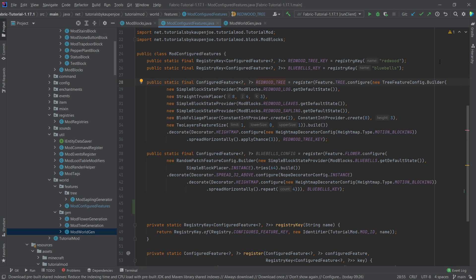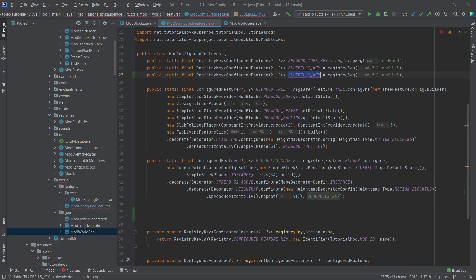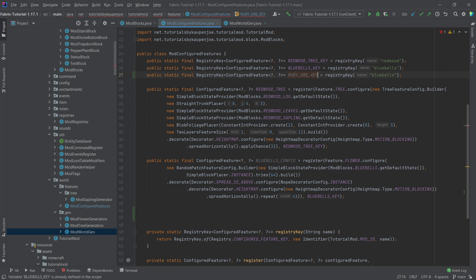So first of all, of course, we need a new registry key, so we're going to duplicate this, and we're going to say ruby_ore_key, and we're going to call this ruby_ore.